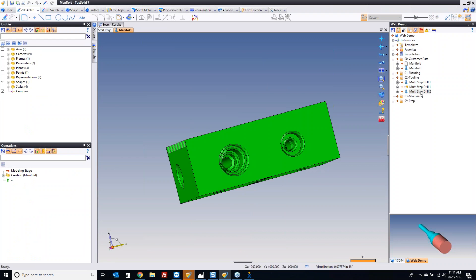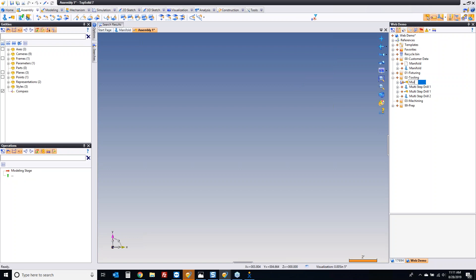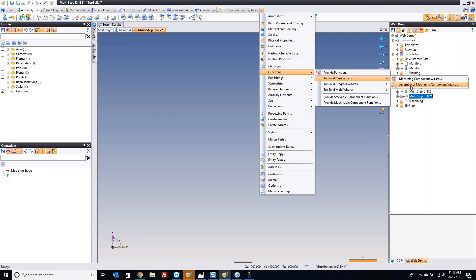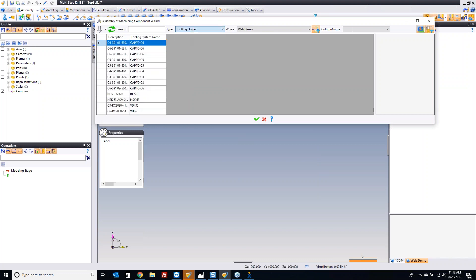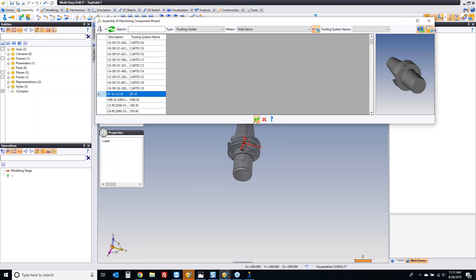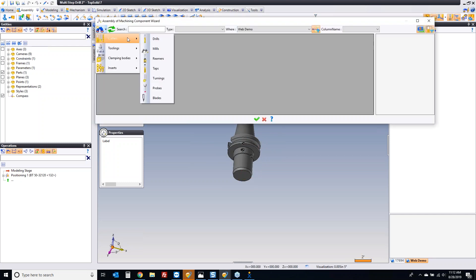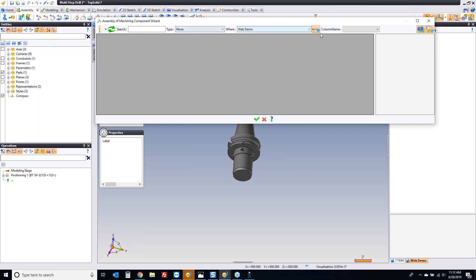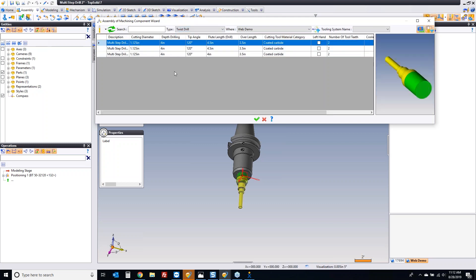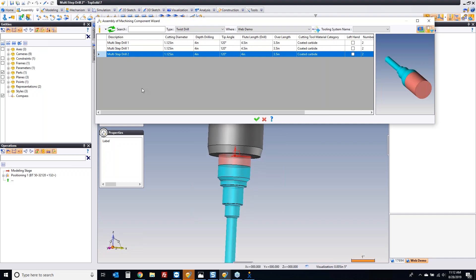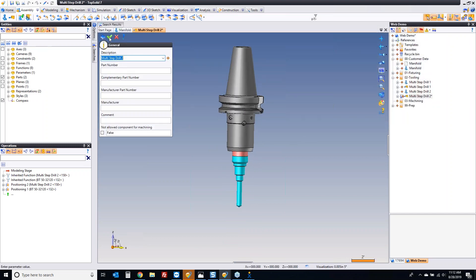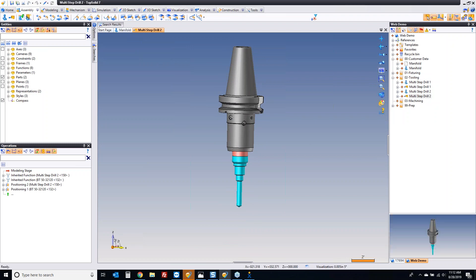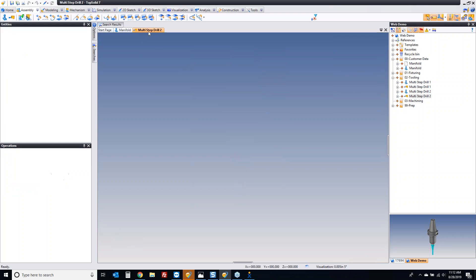Just to finalize this, let's go build a quick assembly. In this assembly, this is going to be our multi-step drill 2. We're going to go to tools, functions, CAM wizards. In the assembly document, there's an assembly of machining component wizard. We can double-click here and start adding tooling — I'll start with my holder. Now I'm going to add the tool I want. Go to cutters, look for drills, look for twist drills, and in here you're going to see multi-step drill 2. Notice that frame I described for how it attaches to the holder — there it is. Give it its name, and this tool is ready to be used. Find it once, it's in your library forever.